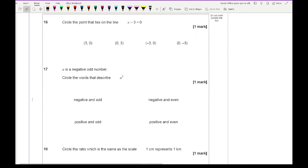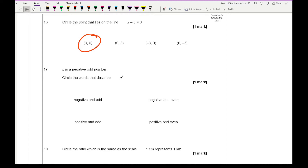Question 16 says circle the point that lies on the line x minus 3 equals 0 — I'm looking for which value of x makes that equal to 0, and that's the first option. Question 17 says A is a negative odd number — circle the words that describe A squared. When you square a negative odd number, negative times negative is positive, and odd times odd is odd, so A squared is positive and odd.